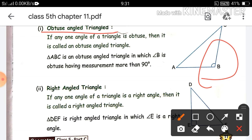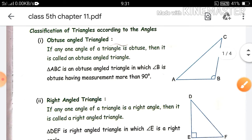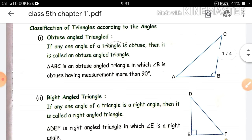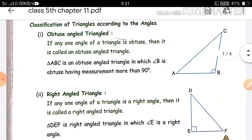Like in this figure, angle B is more than 90 degrees. This is triangle ABC, which is an obtuse angle triangle in which angle B is obtuse, having a measure of more than 90 degrees. When we measure, angle B is more than 90 degrees, so this is an obtuse angle triangle. So a triangle in which any one angle is obtuse — more than 90 degrees — is called an obtuse angle triangle.